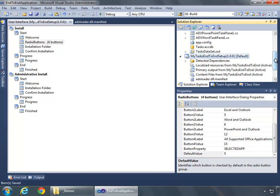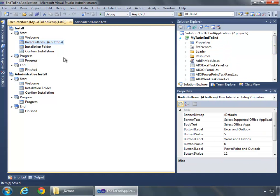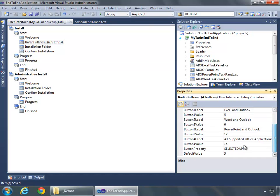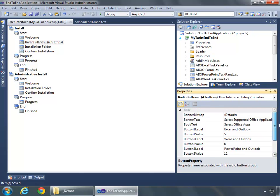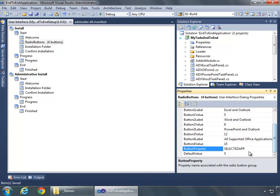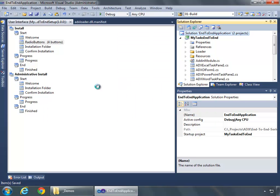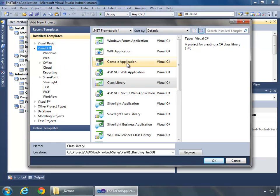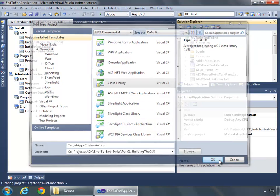Now what we're ready to do is to create another project. This SelectedApp, what we're going to be able to do is create a custom action for this installation, and I'm going to be able to grab the value of SelectedApp, which would change depending on if they chose Word and Outlook, Excel and Outlook, or what have you. So it's going to be 5, 6, 12, or 15. But I can select that value in code via something known as a custom action. So I'm going to right-click on the solution, and I will say Add New Project.